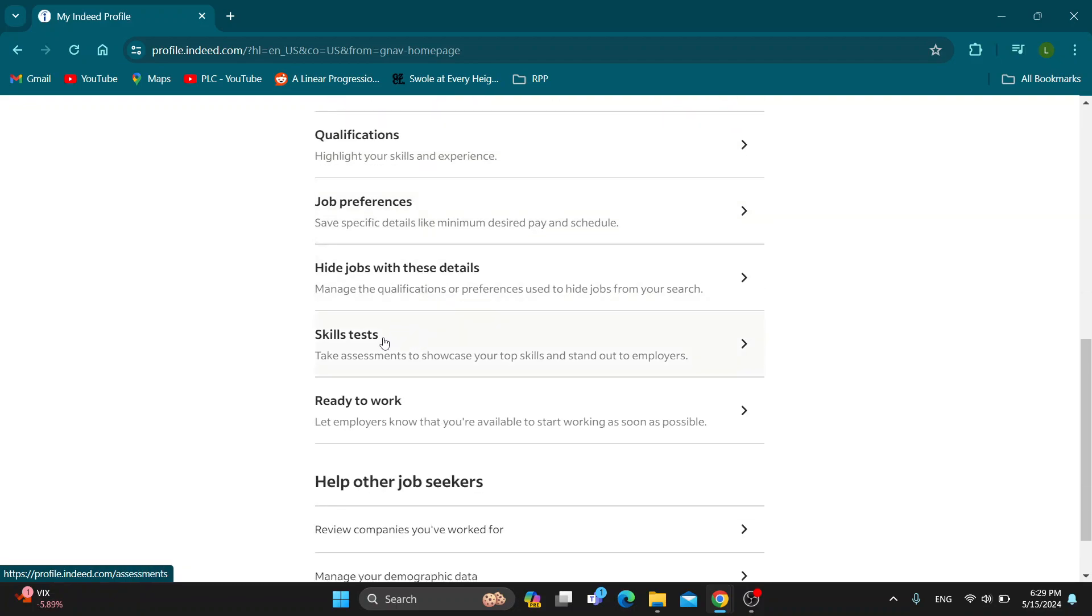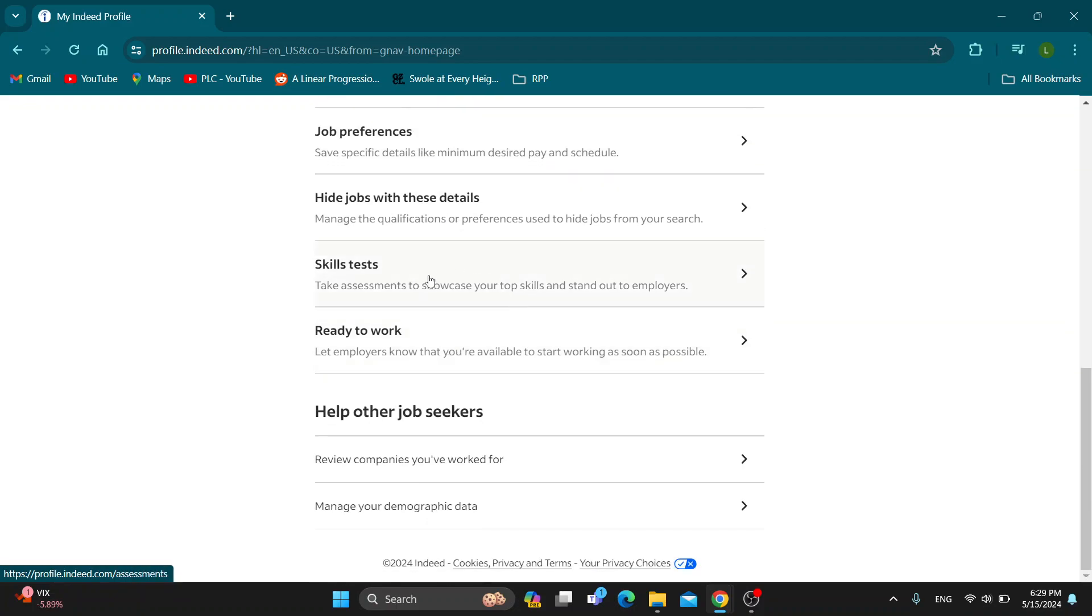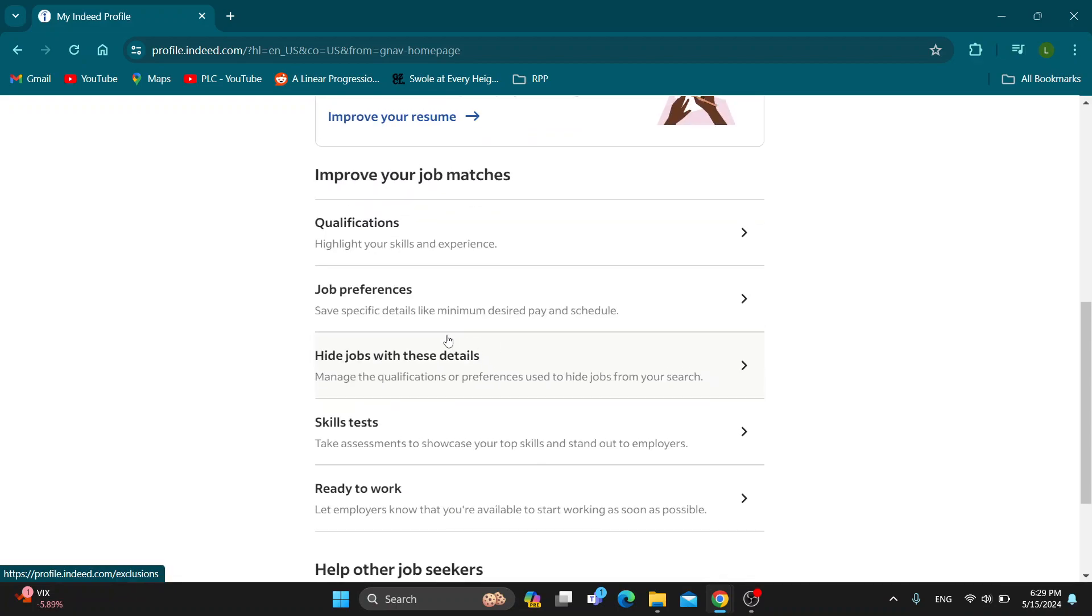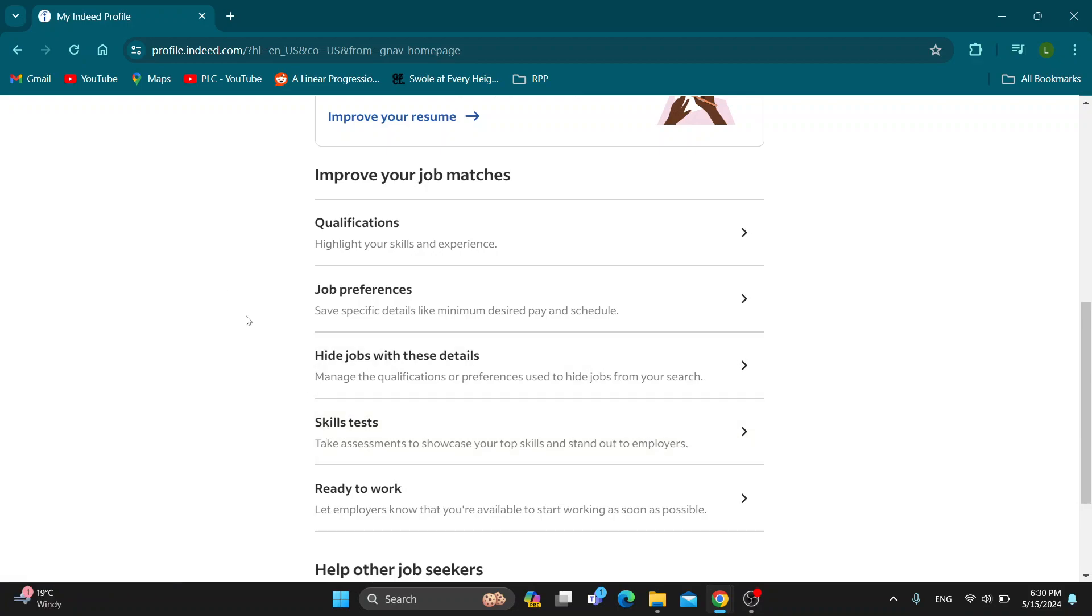You can follow the info here with your information and start doing the test. If you pass the test, those assessments are going to be shown on your resume and on your Indeed profile where employers will be able to see it.